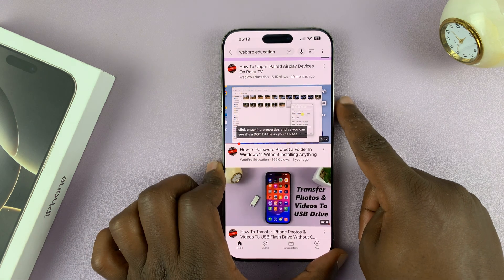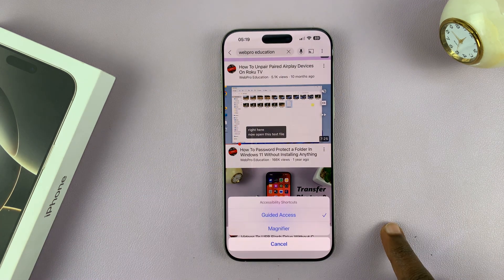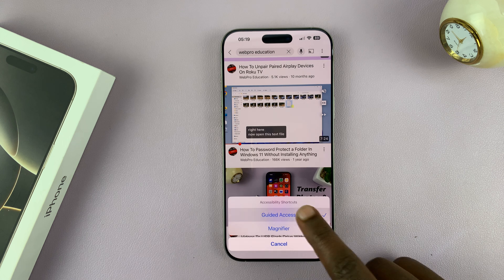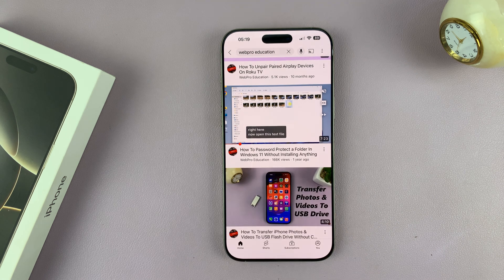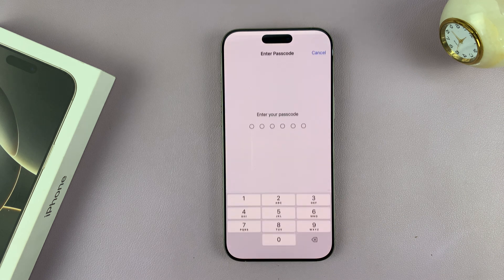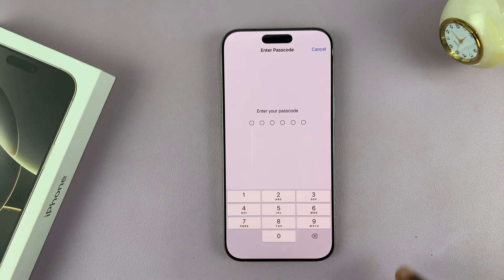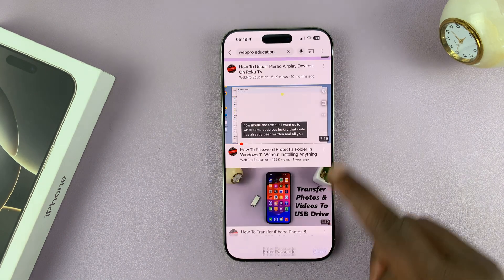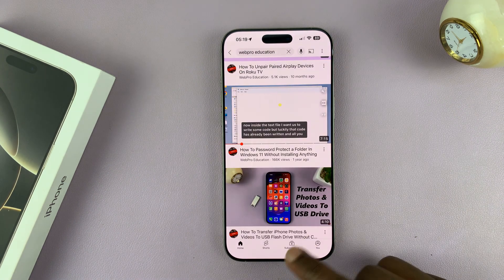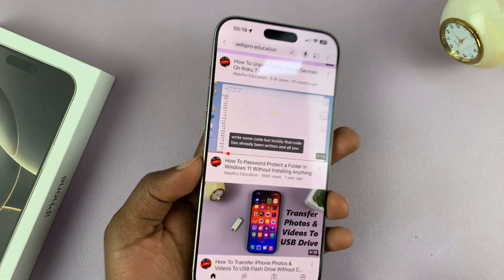If you triple press to exit guided access, it's going to ask for a passcode every single time. And so to bypass this, what you need to do is soft reset your iPhone.